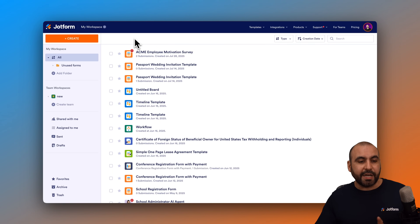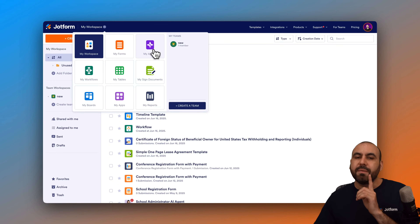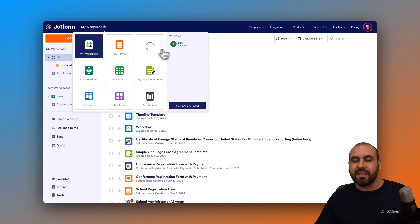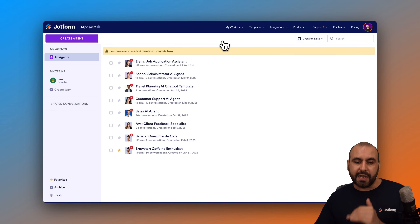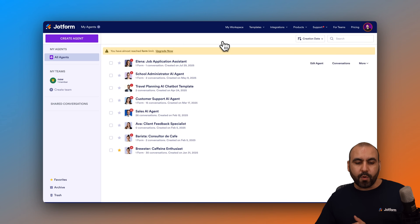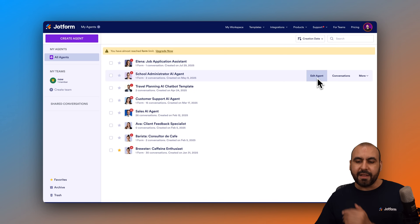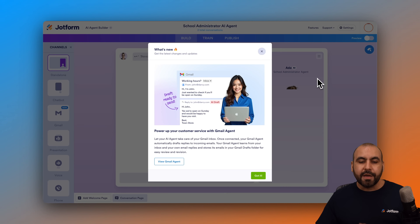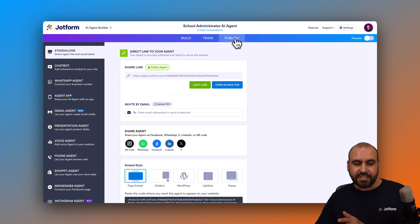This is my DropForm dashboard. We're going to click on the top menu and go into My Agents. This is where we find the list of all the agents we've created. In this case, I am going to embed this one, which is a School Administrator AI agent. I'm going to edit the agent and head over to the Publish section.